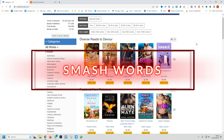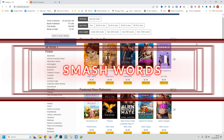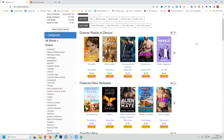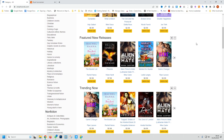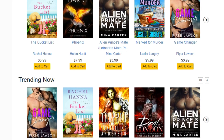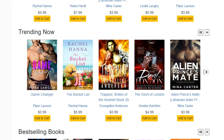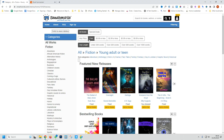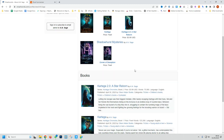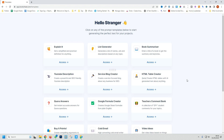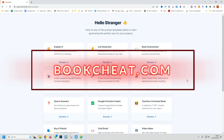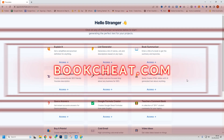Website five is Smashwords. This is a platform for self-published authors and independent publishers. It offers a large collection of free and paid ebooks in various genres. Just filter by the free tab, click on the title, and then you'll be able to download the book.